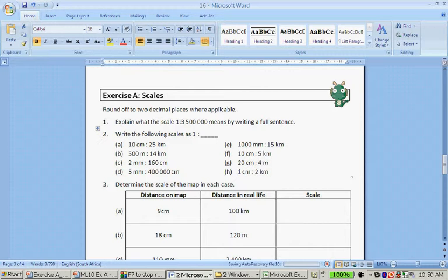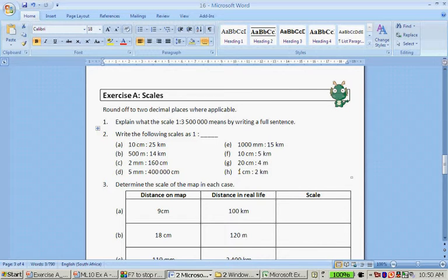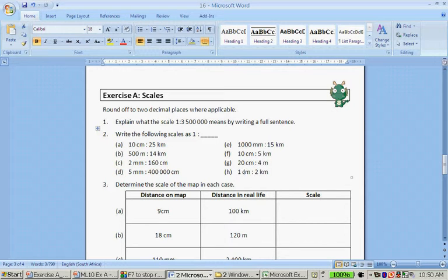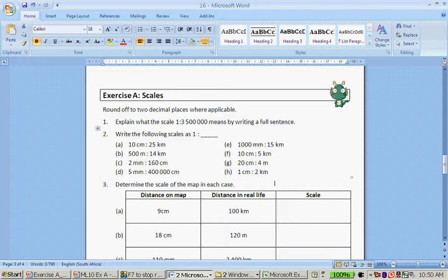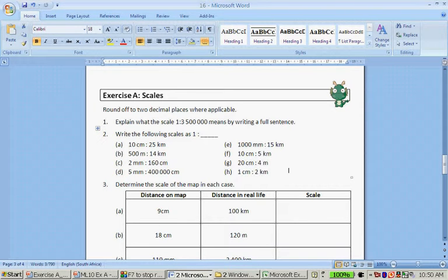Sorry, there's just one thing with question number H. It's 1 cm to 2 km. Now, 100 cm is equal to 1 m. And 1,000 m is equal to 1 km. So to go from cm to km, I have to times by 100 has 2 zeroes and 1000 has 3 zeroes. I have to times by 1 and 5 zeroes.